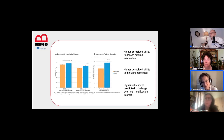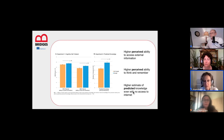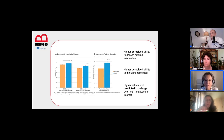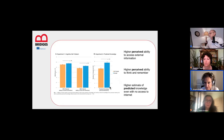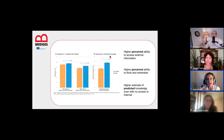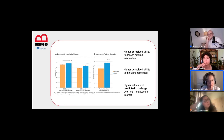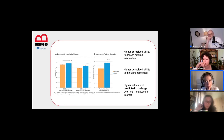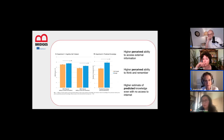The researchers labeled this 'cognitive self-esteem' — both external ability to access information and internal ability to think and remember. Having access to the internet inflated both these measures and also inflated estimates of predicted knowledge even without internet access — for example in an exam situation.